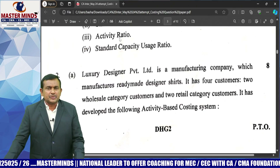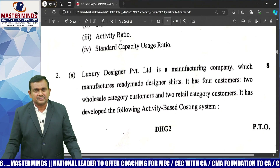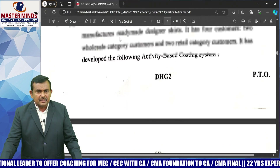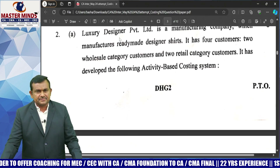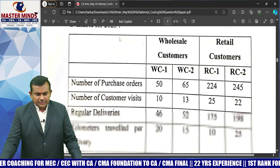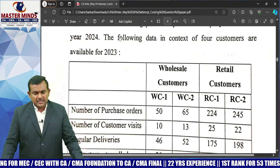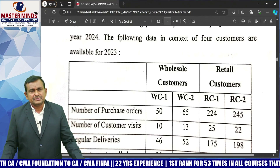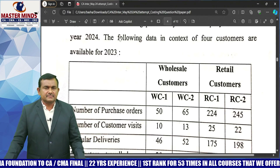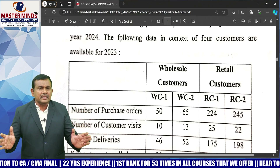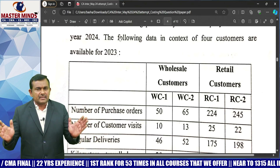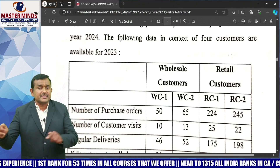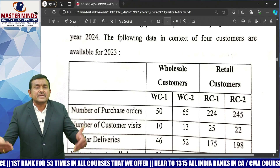The second question, 2A, is related to activity-based costing. Here, customer details are given: wholesale customers WC1 and WC2, and retail customers RC1 and RC2 — four customers total. Calculate operating income customer-wise: revenue less COGS gives gross margin, then less operating activities cost using the ABC approach, giving customer-wise operating income.